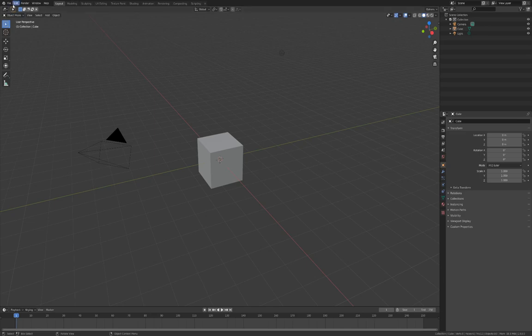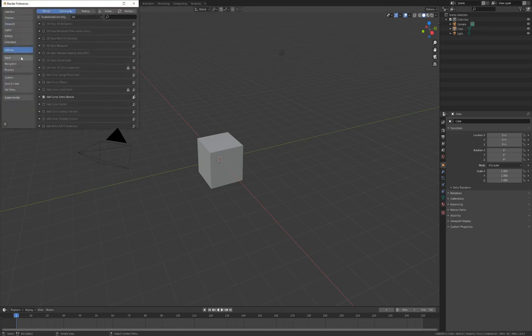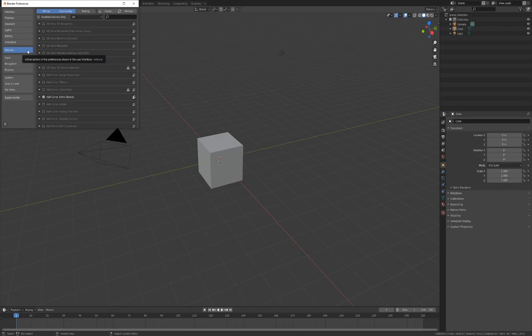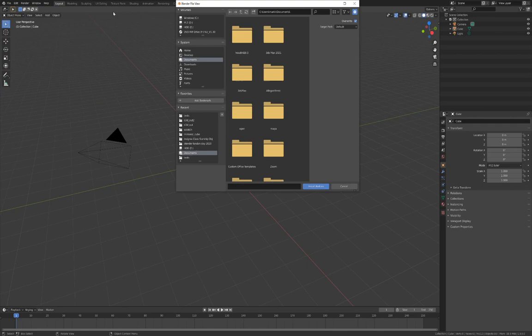To install the add-on, go to Edit Preferences. Select the Add-ons tab on the left if it is not already. Select the Install button along the top.